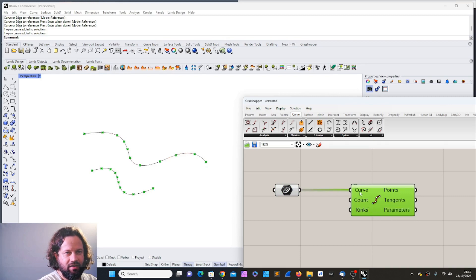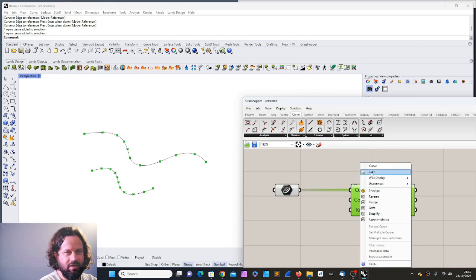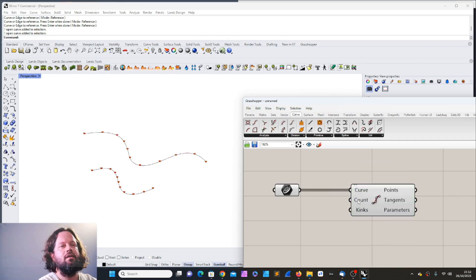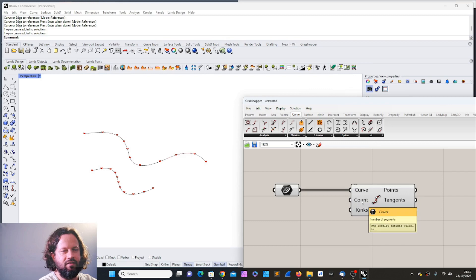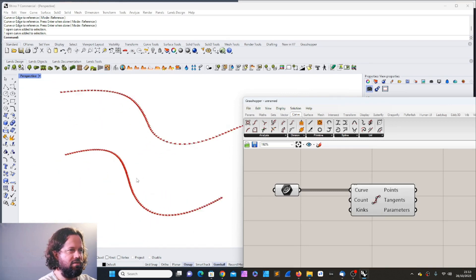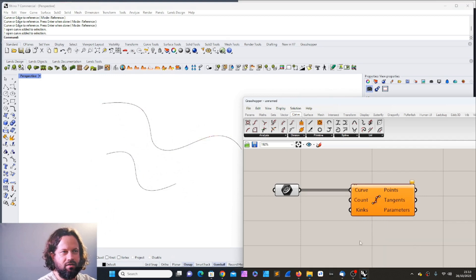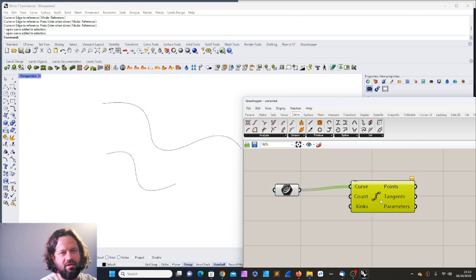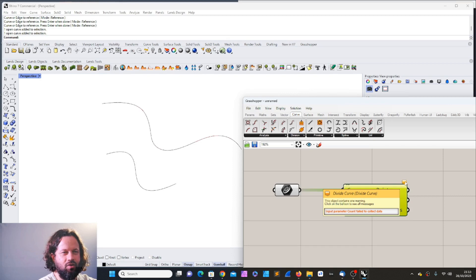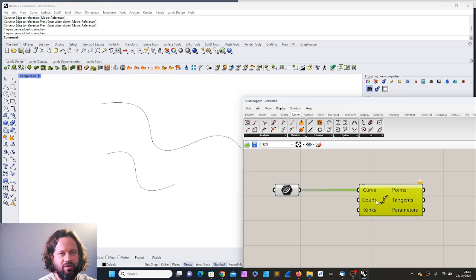If I right-click there are additional options: bake, wire display, disconnect. I can disconnect a curve if I want. The count input currently says 10. I can set it to 100 and now I have 100-point division. But if I clear it, I get a warning: input parameter failed to collect data because I didn't give a specific count of how many divisions there should be.